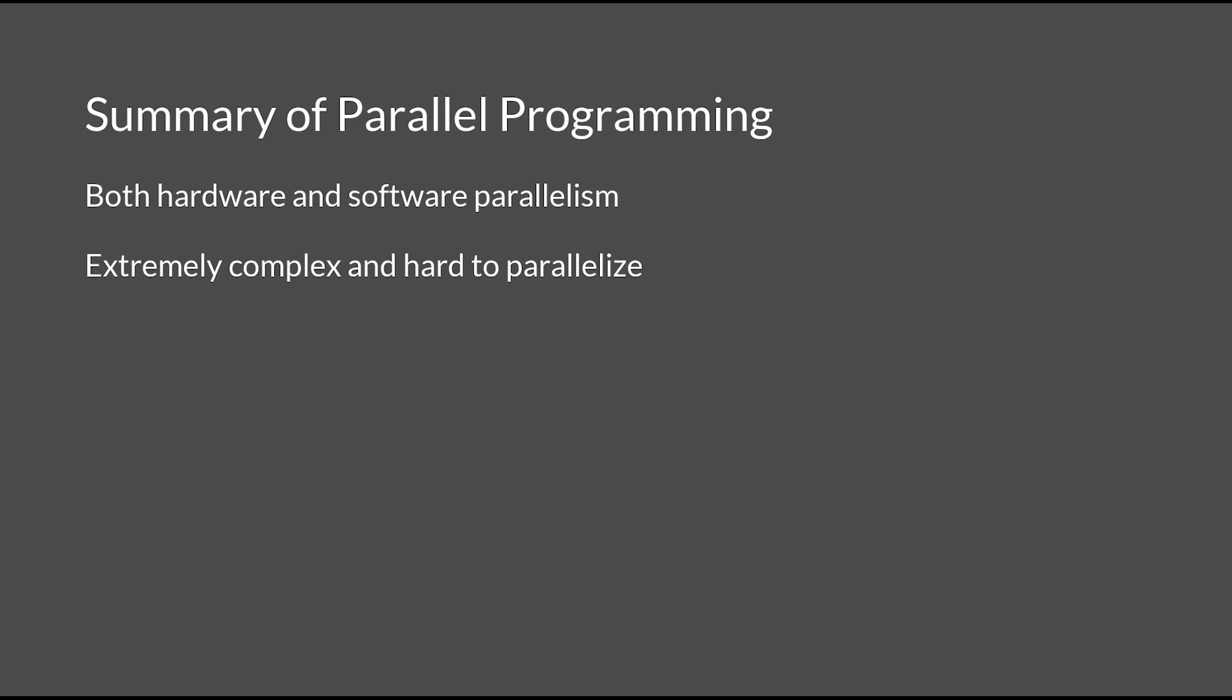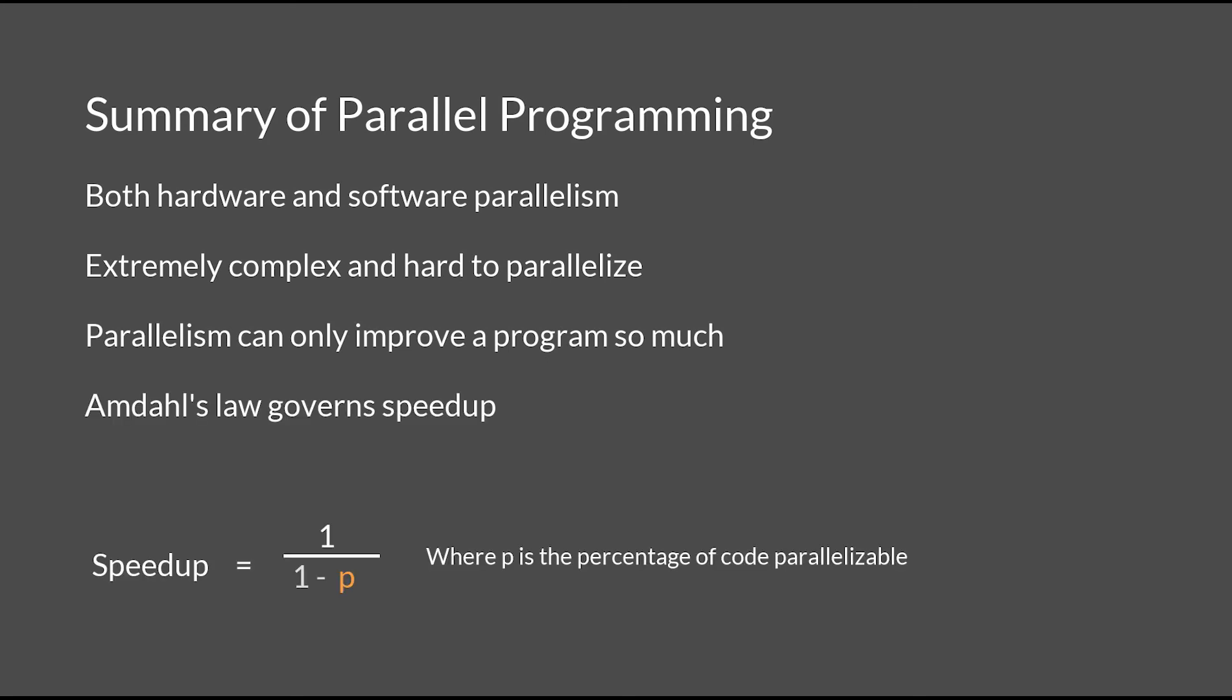In particular, with the example involving image filtering, normalization can only be applied after all of the pixels have been applied to the Laplacian filter, meaning that parallelism can only improve a program by so much.